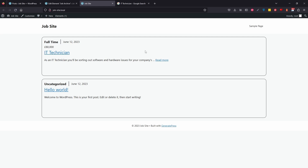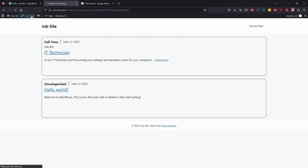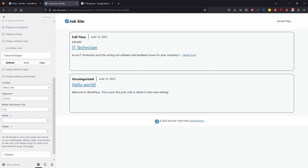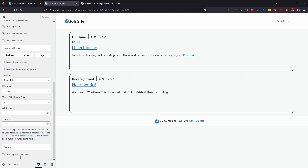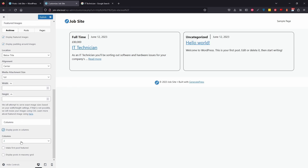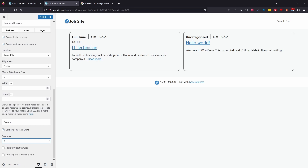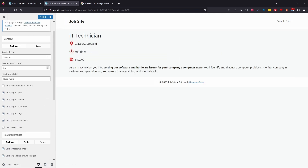Next, we're going to make this page display two columns instead of one. Come back to the Customizer, go to Layout, then Blog. You can configure both the archive and the single post view. Scroll all the way to the bottom and you'll see a Columns option — enable 'Display posts in columns'. By default it's set to two. I styled this with two columns in mind, so I'll keep it at two. Hit Publish to save.